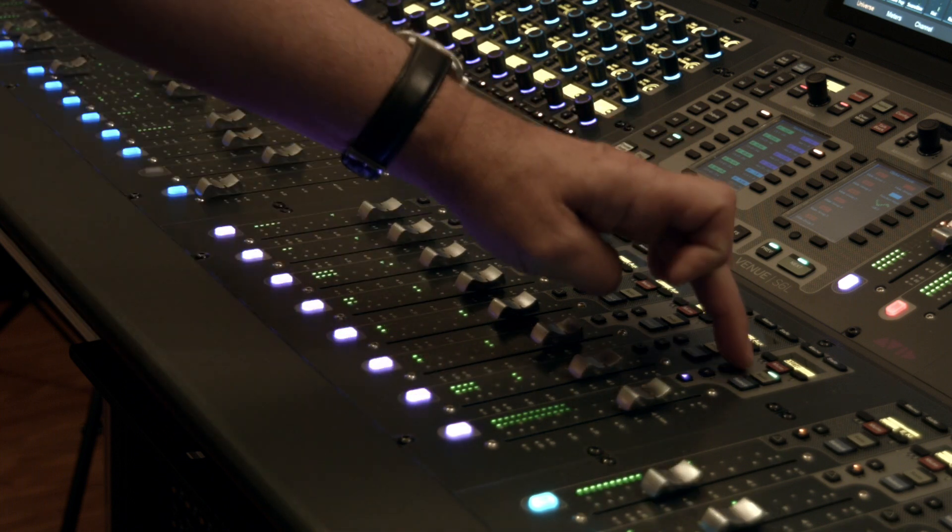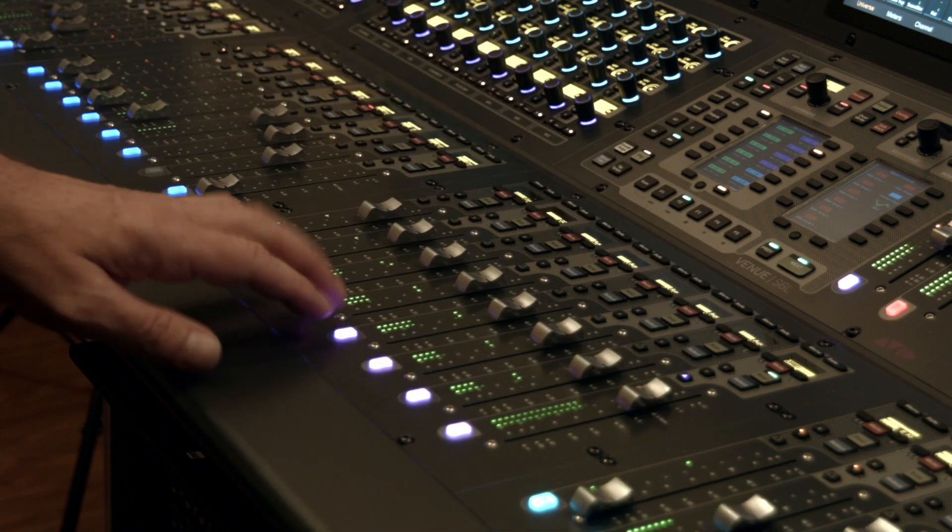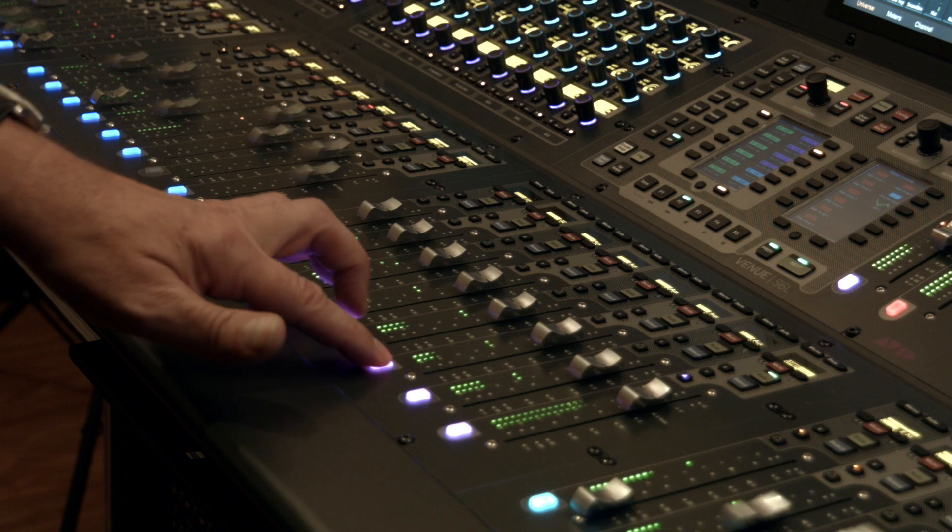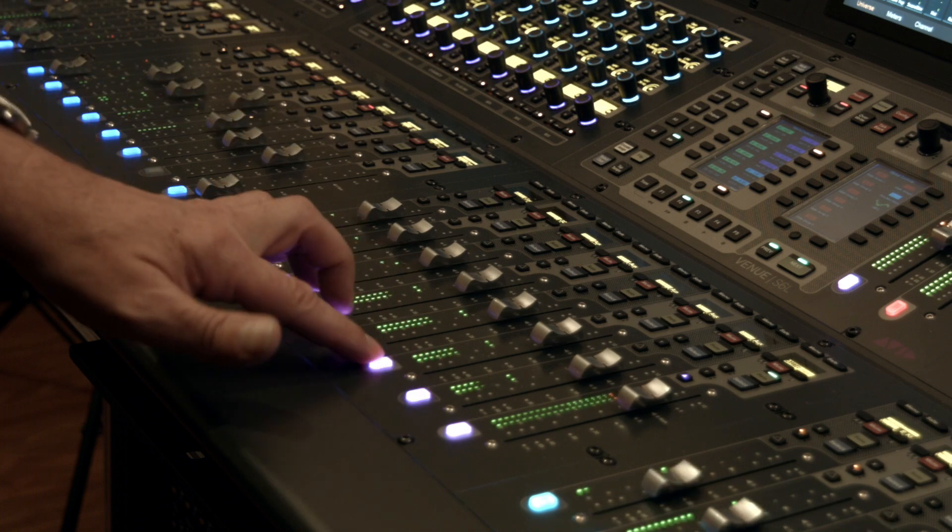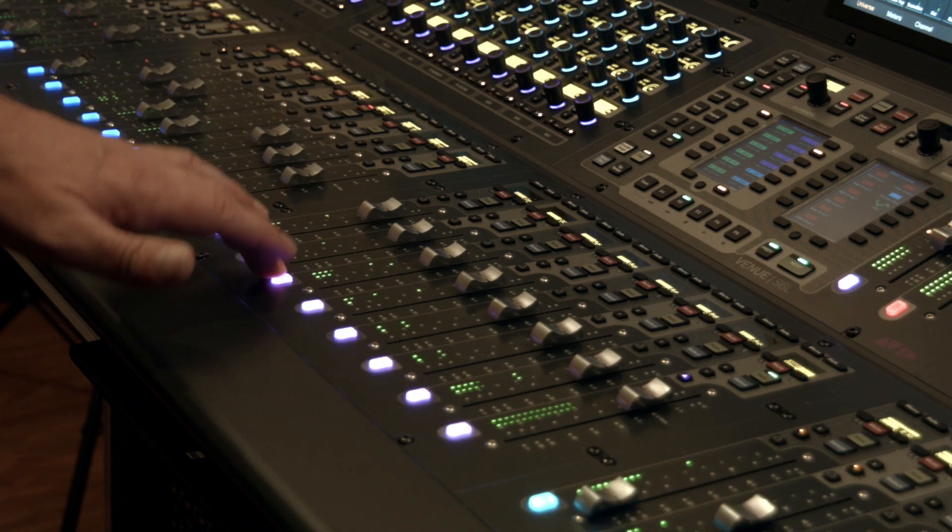At the same time, listening only to aux 16. So we've separated sends on faders from the AFL of that aux.